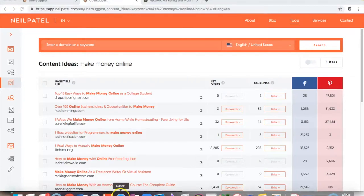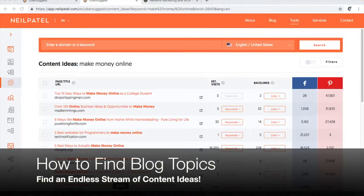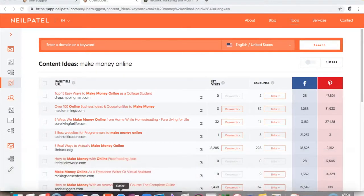Hey, this is Robin Williams from TheRealRobinWilliams.com, delivering internet marketing training and mindset training that actually works. In this video, I'm going to be going over blog ideas — blog topics — how do you get more blog topics to write about.